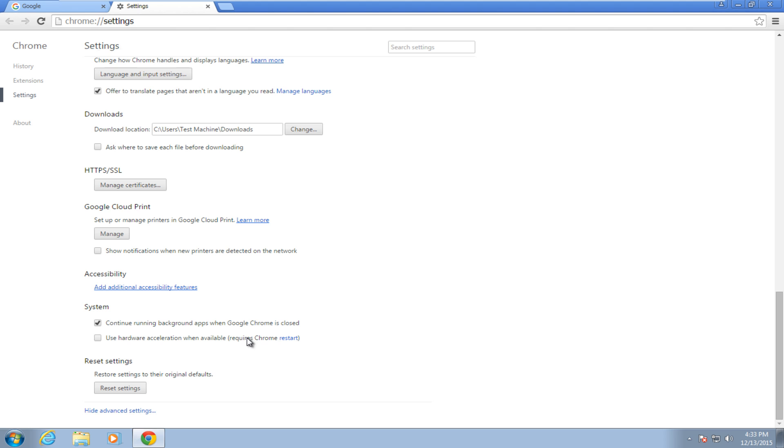This will require you to restart Google Chrome, so you can either close it out of the browser or left click on restart.